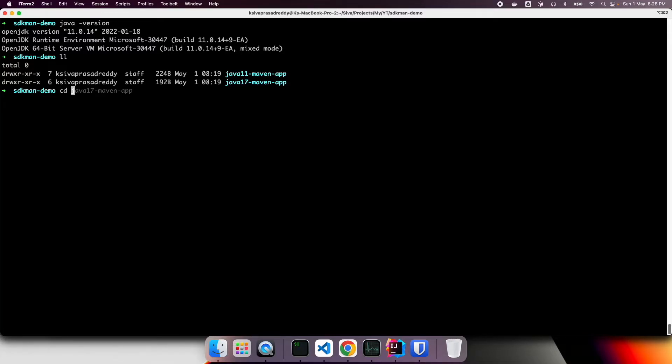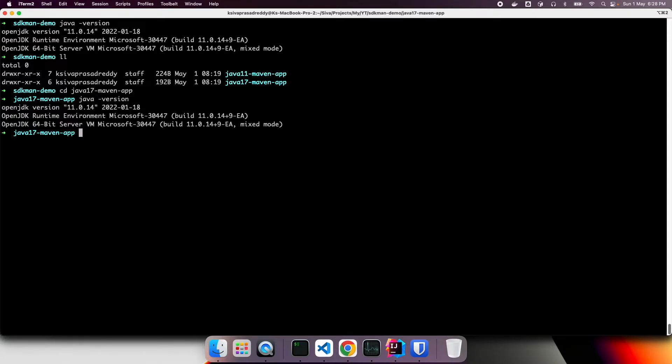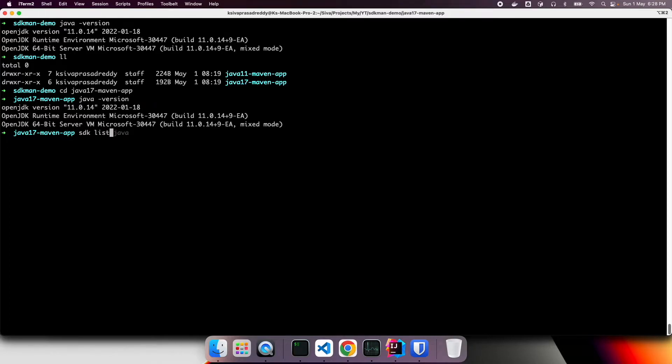So what I can do, if I go into Java 17 Maven app, but still, as of now, Java version is Java 11.0.14 only, but I want to use Java 17. So I can take a look at what I have already installed.